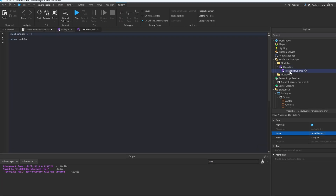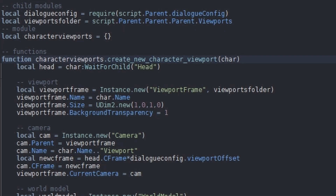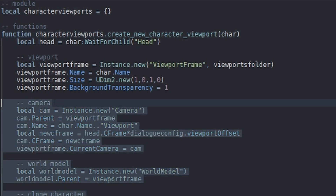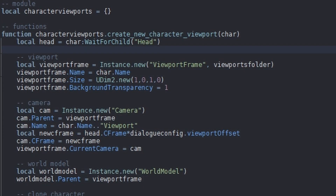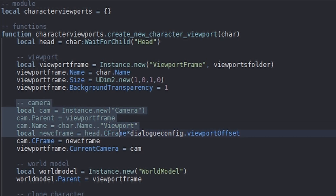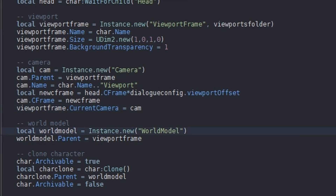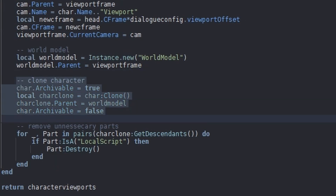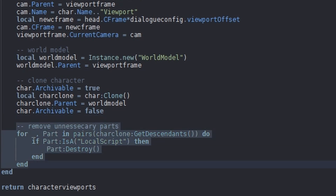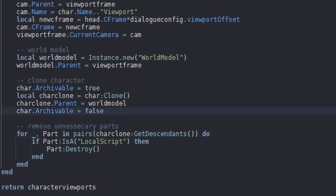Go into the CreateViewports module script. Within this module script, we're going to have the DialogueConfig, which is going to be another module we'll create in a second. We have this CreateNewCharacterViewport function, which creates a new viewport frame, creates a new camera for that viewport frame, sets the camera in front of the player, creates a new world model, clones the character, puts that character in the world model, and removes all the unnecessary parts from the character clone.